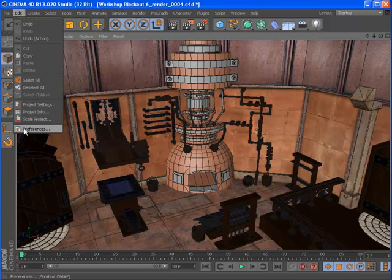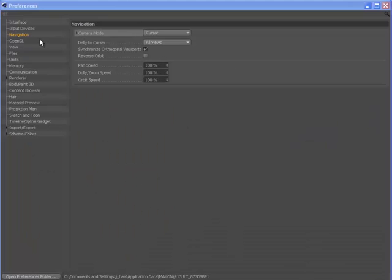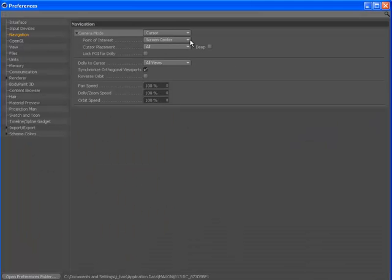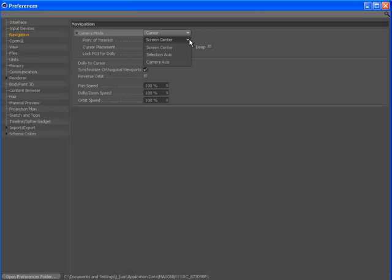Extensive preferences allow you to fine-tune the point of interest and cursor placement as well as reverse the orbit direction.